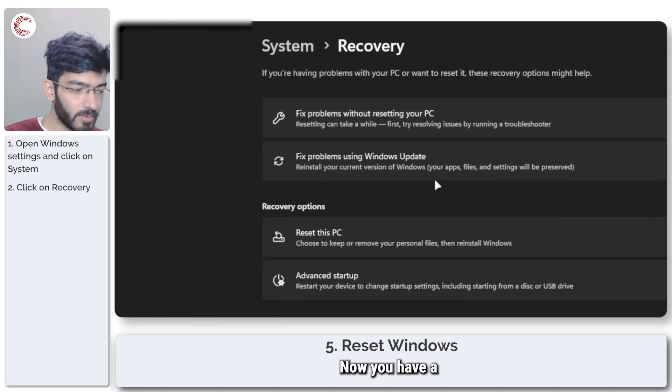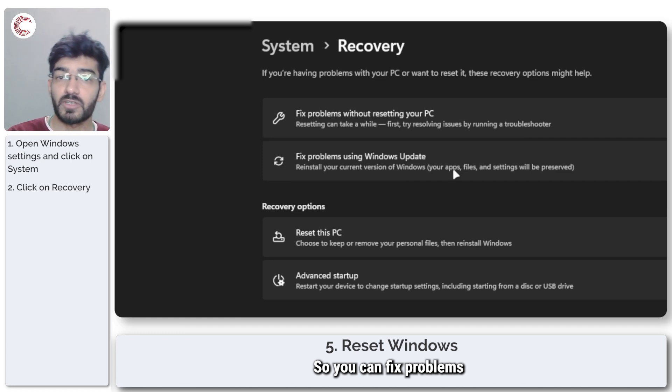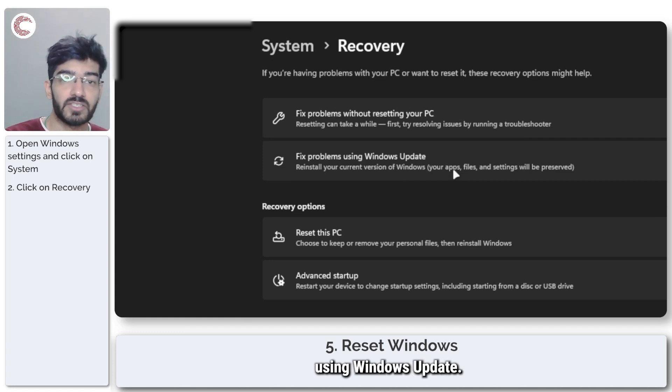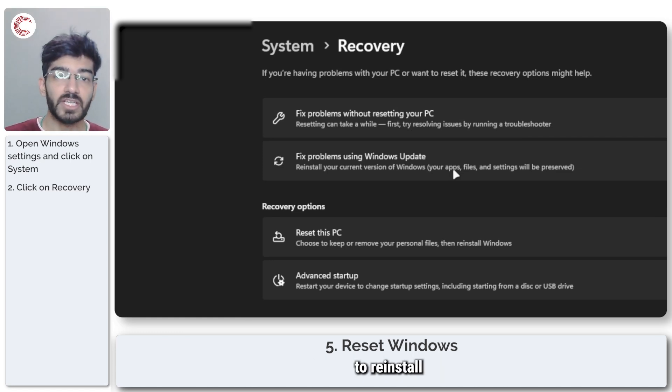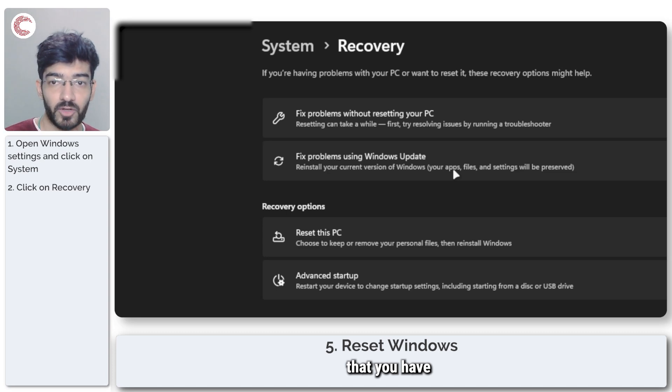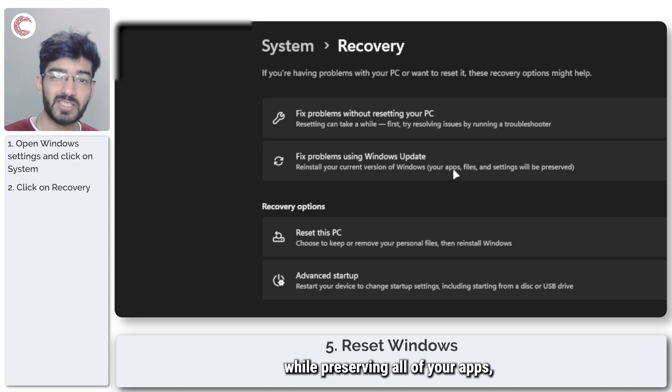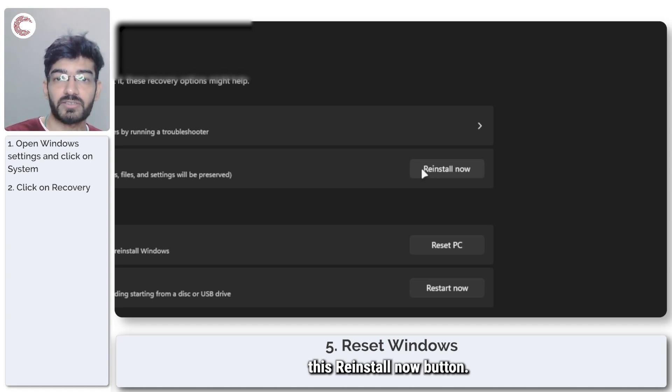Now you have a couple of options here. You can fix problems using Windows update, which means you're going to reinstall the current version of Windows that you have on your PC while preserving all of your apps, files, and different settings by just clicking this Reinstall Now button.